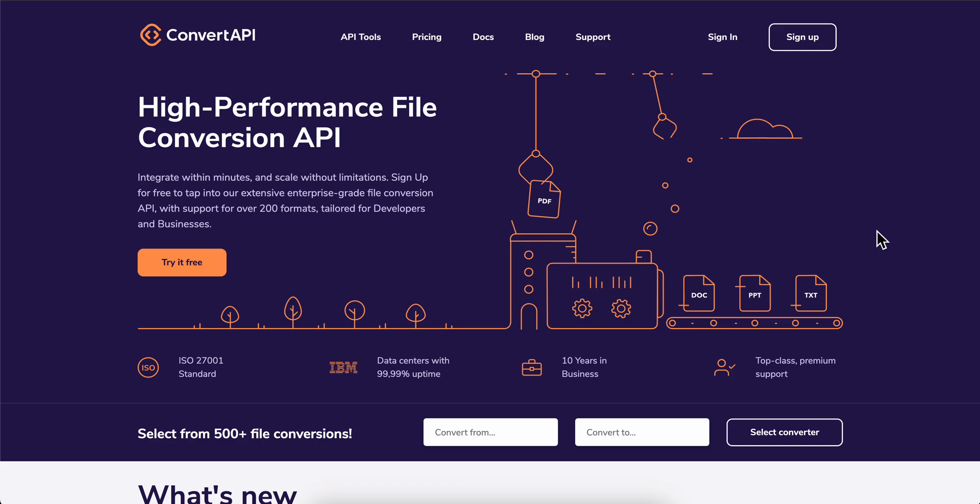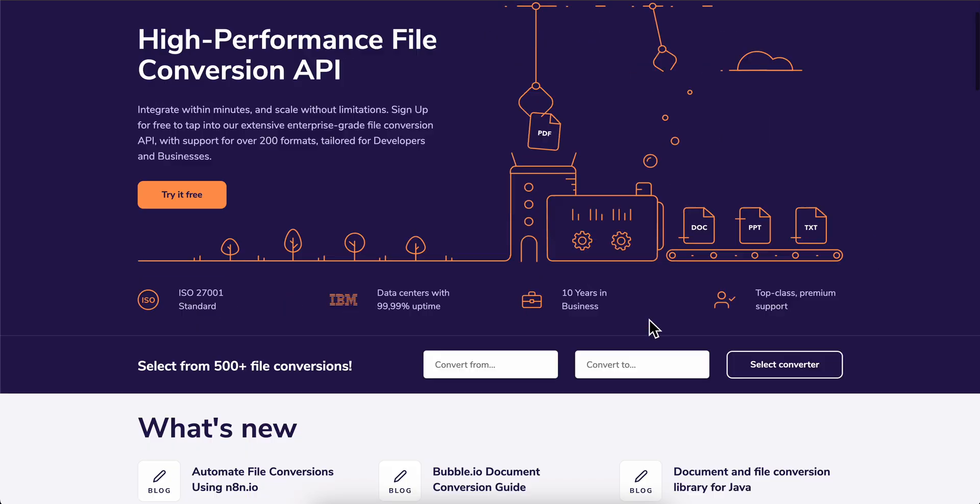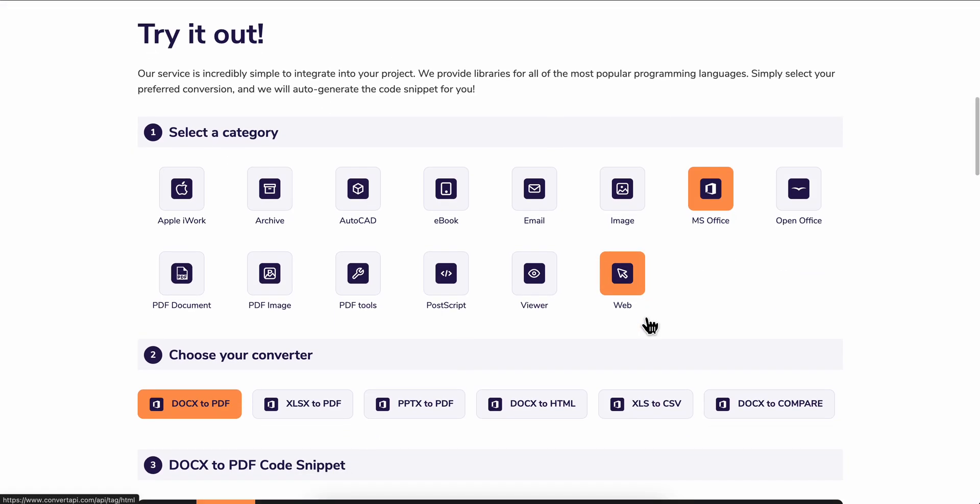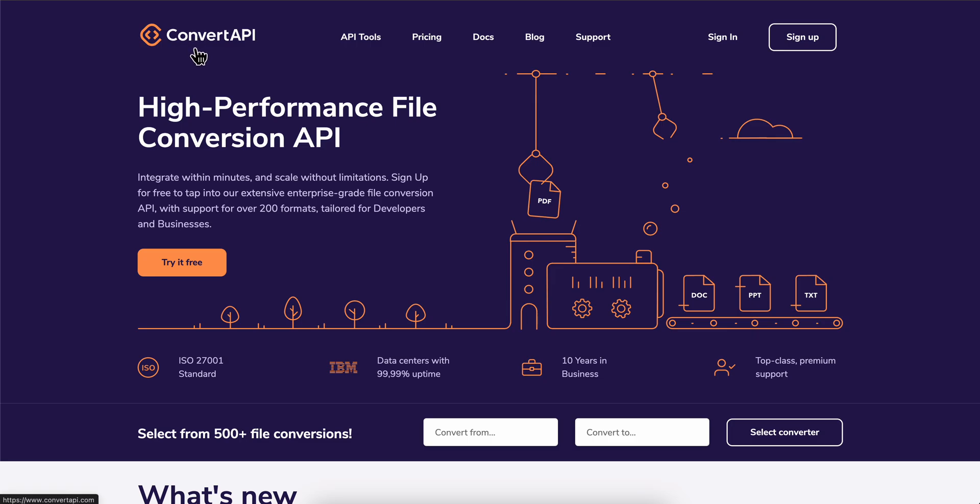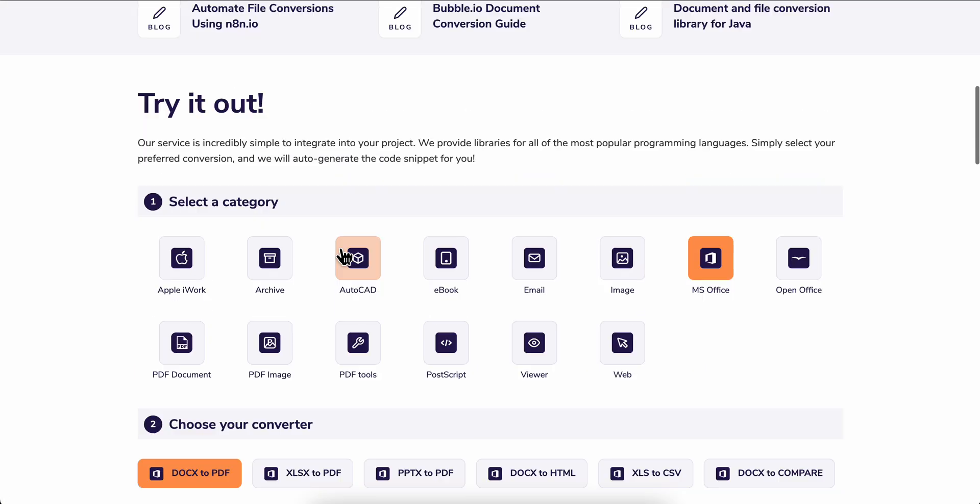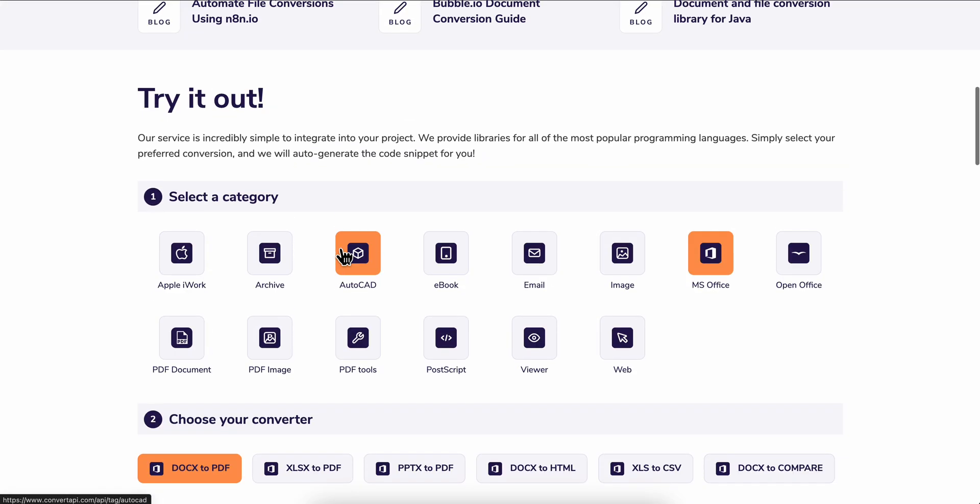Hello everyone, in today's video I'm going to show you how to get API keys from Convert API. So basically what you're going to have to do is simply go to convertapi.com and here you can see that you have different categories.